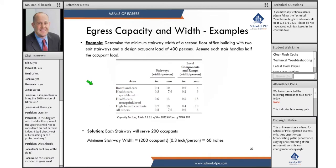Here's an example: determine the minimum stairway width of a second floor office building with two exit stairways and a design occupant load of 400 persons. Assume each stair handles half the occupant load.